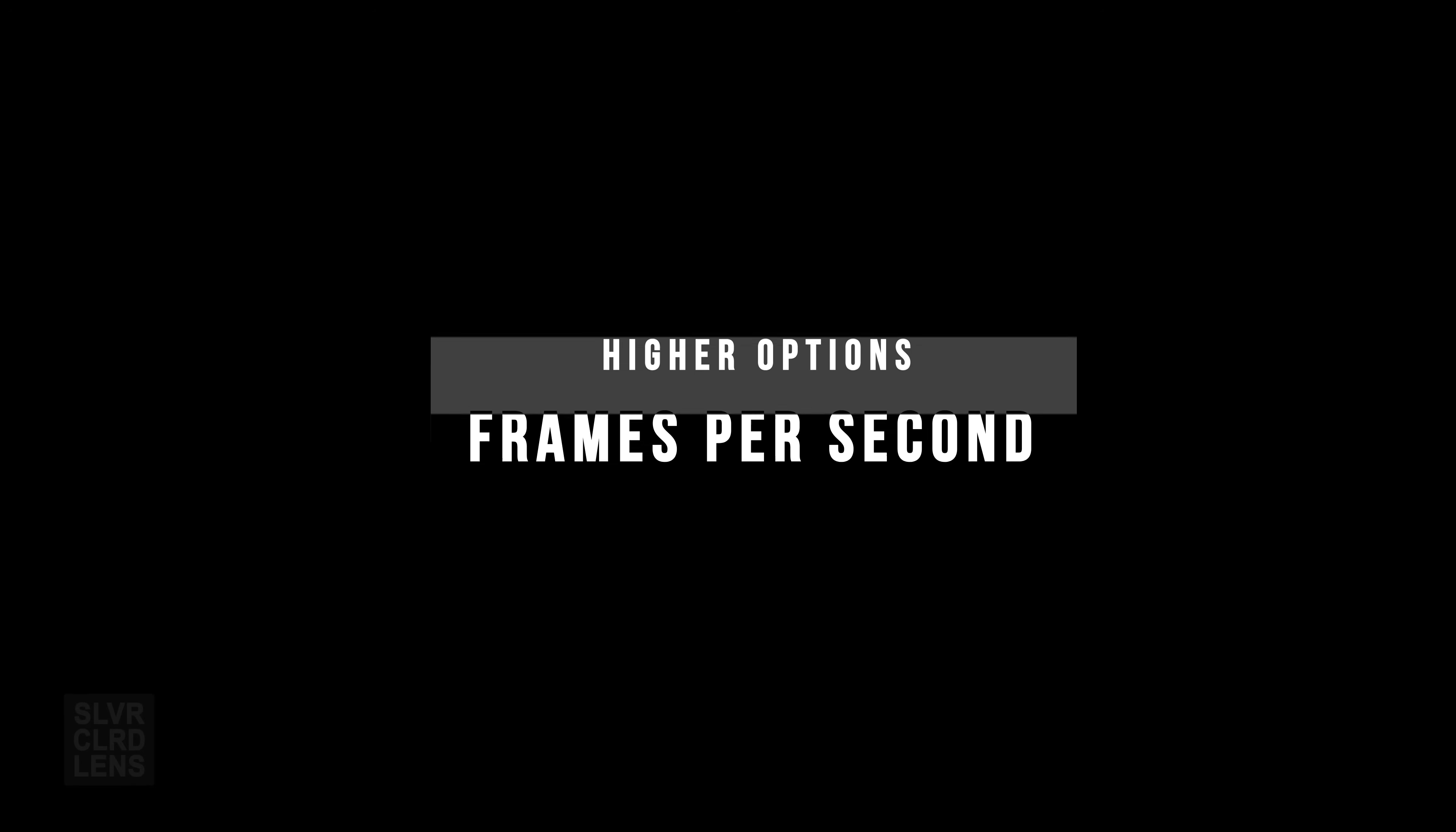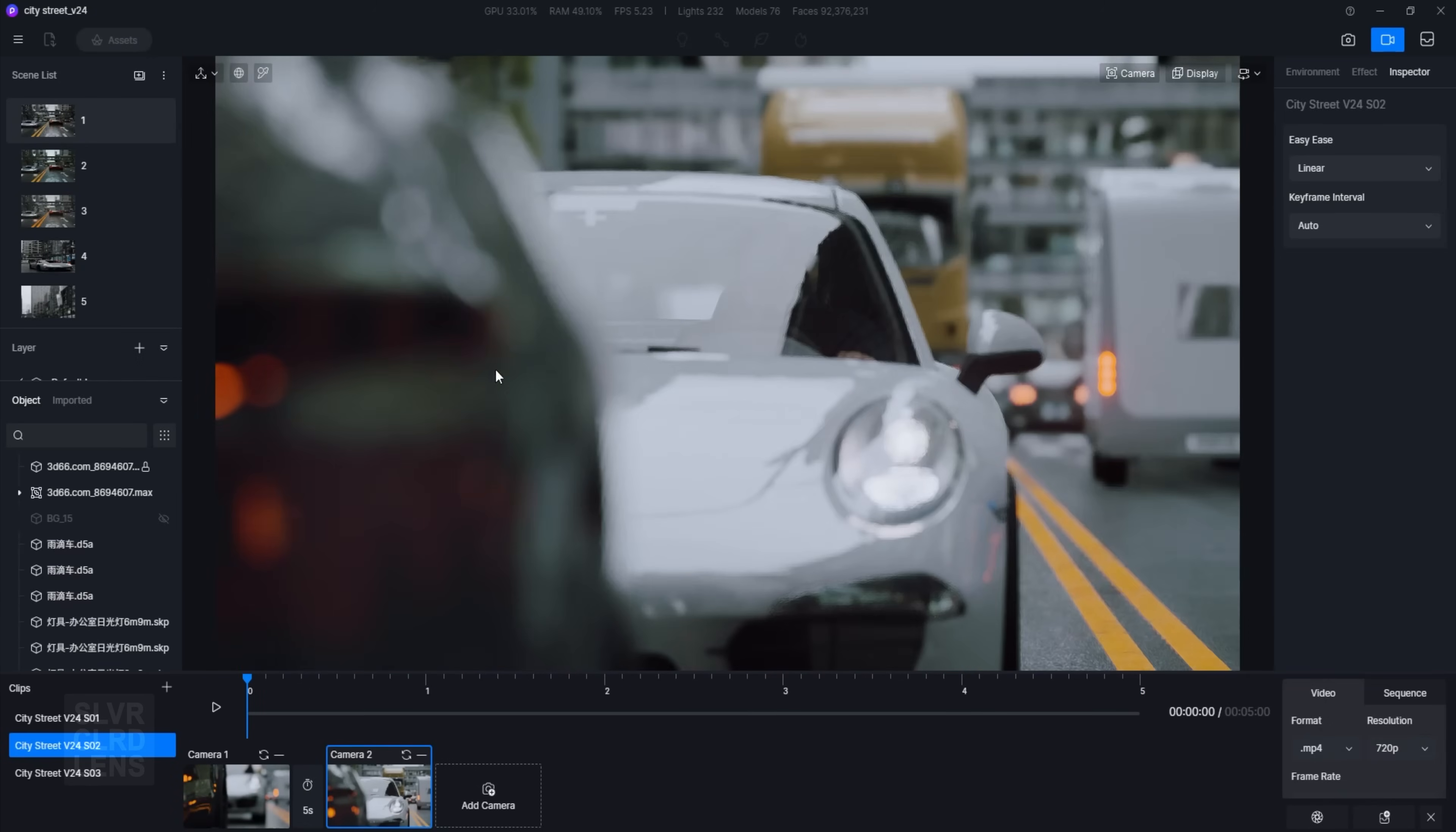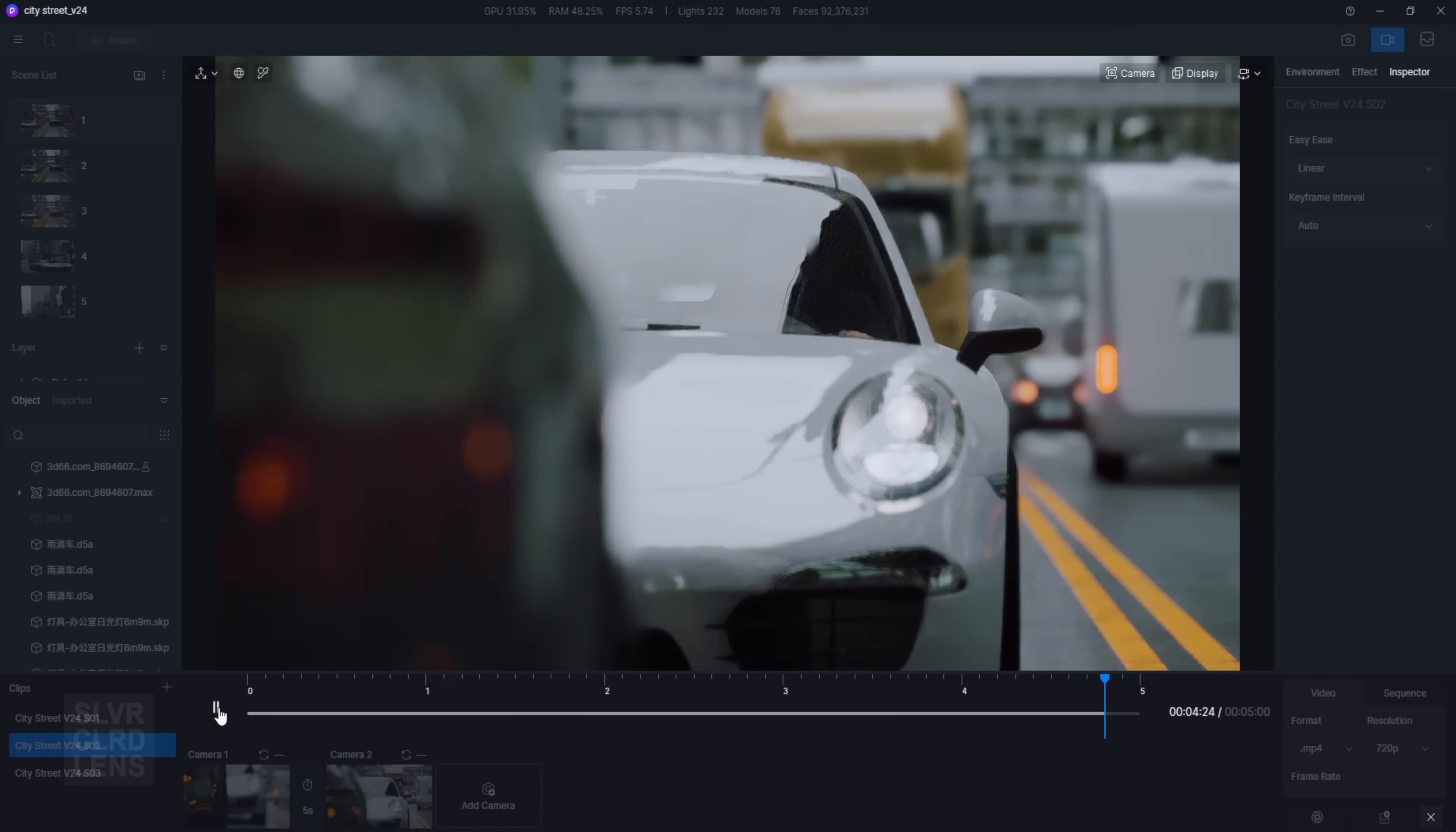If you want more flexibility and smoother video playback output, this next feature will seal the deal: higher frame rate options. We now have the following frame rate options available at our fingertips: 24, 25, 30, 60, and 120 frames per second.